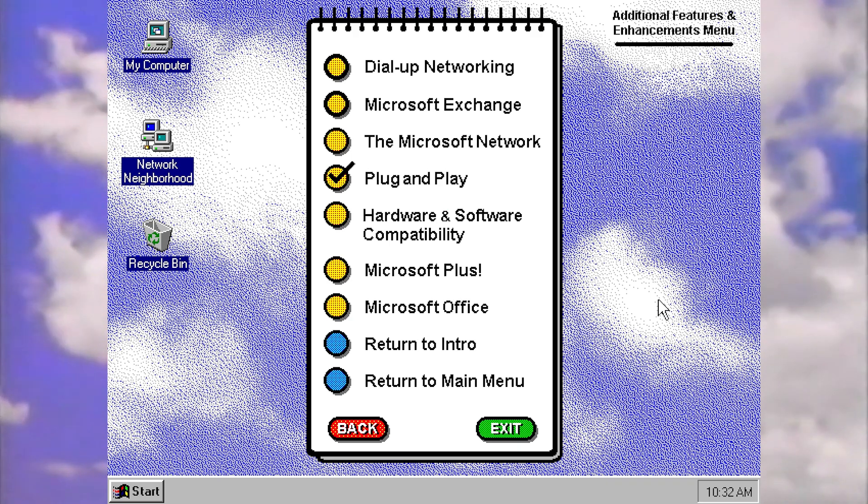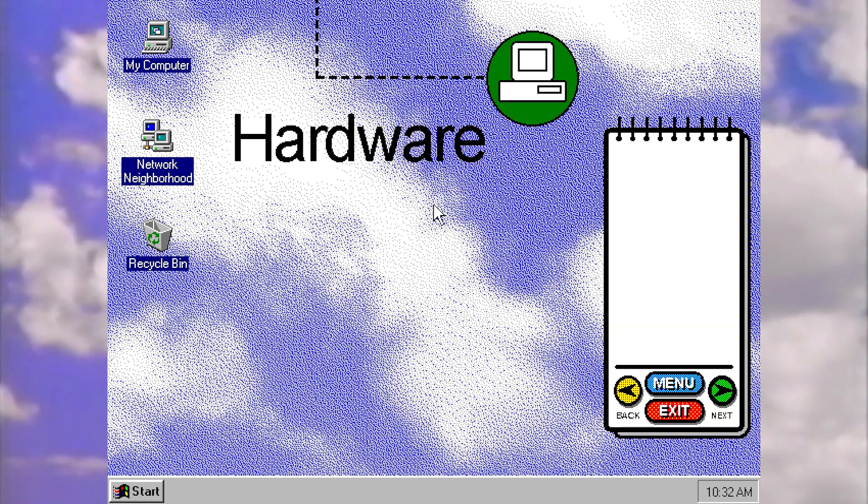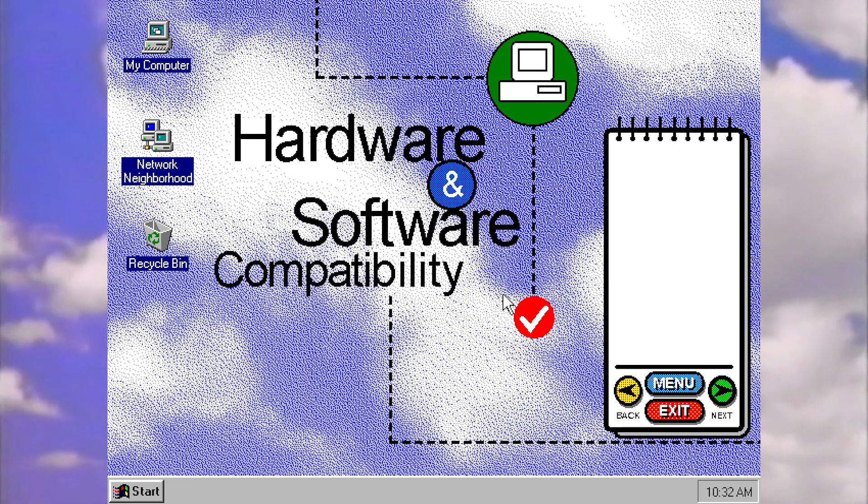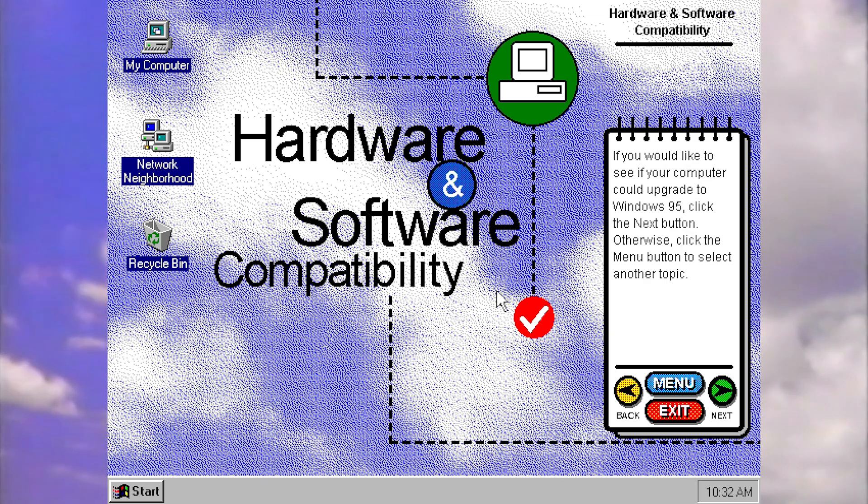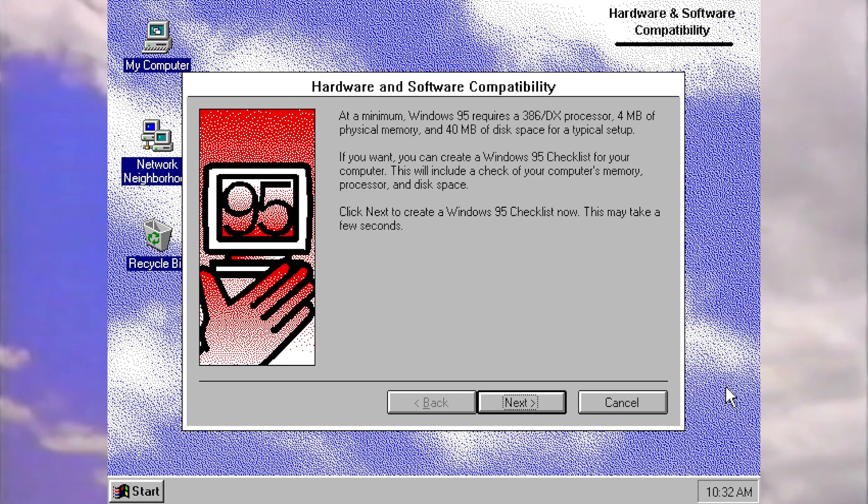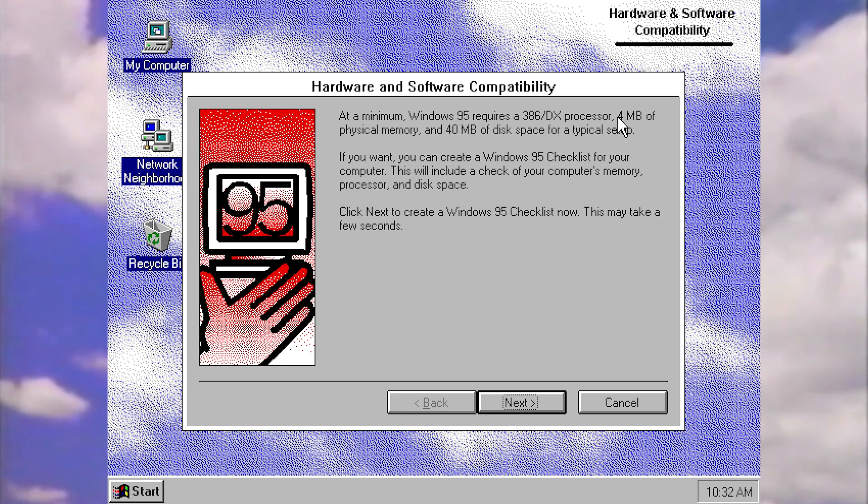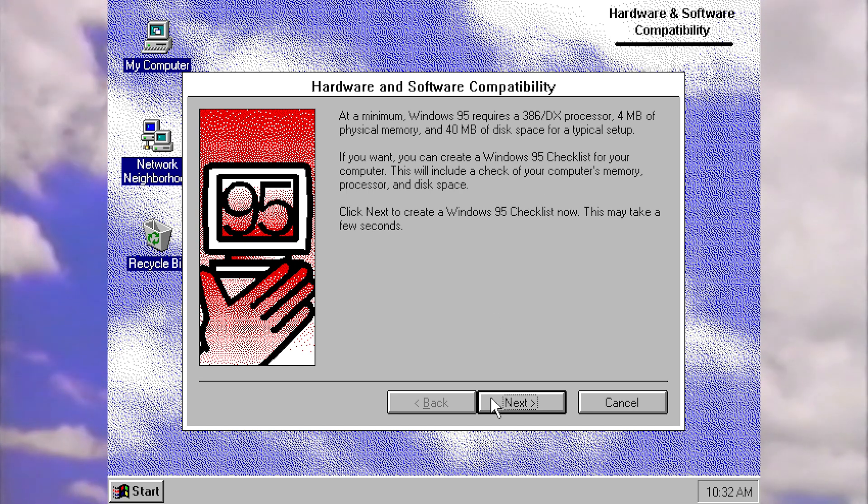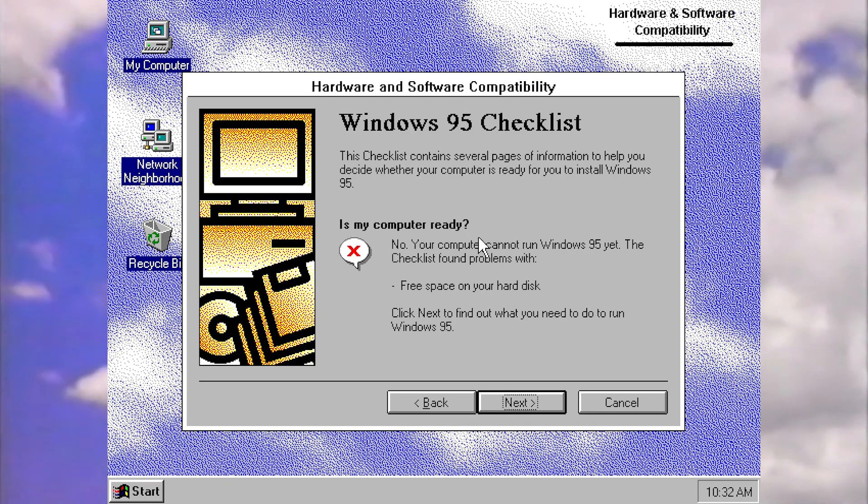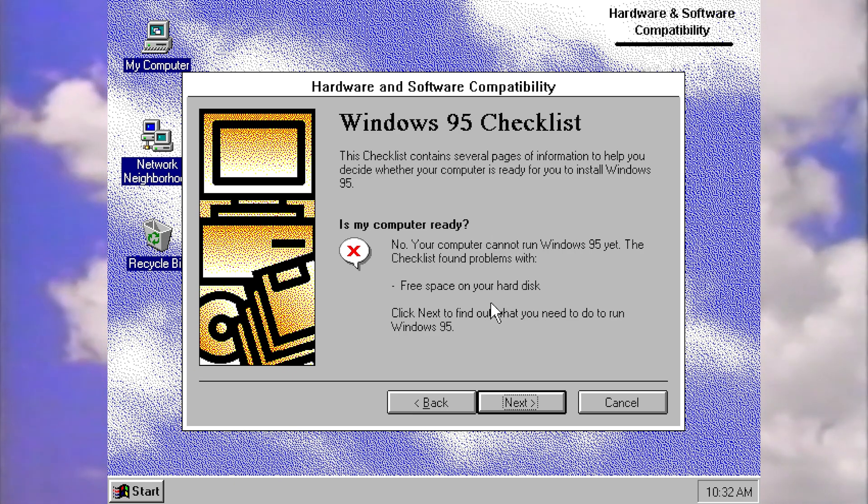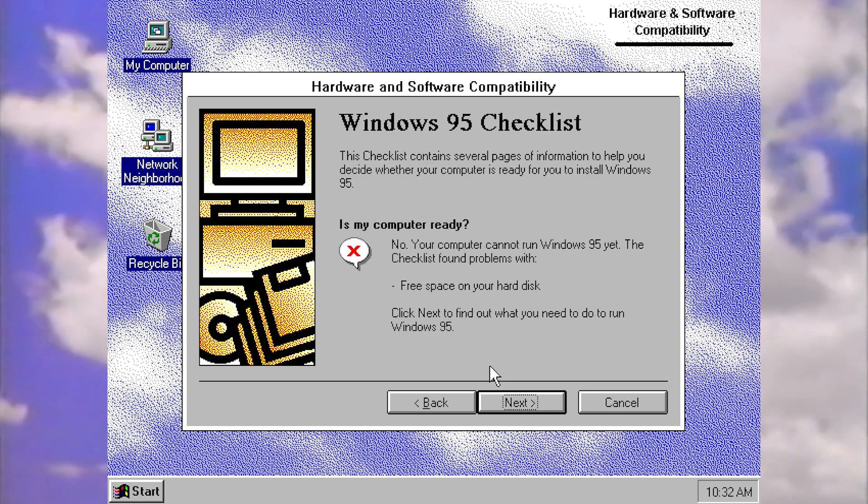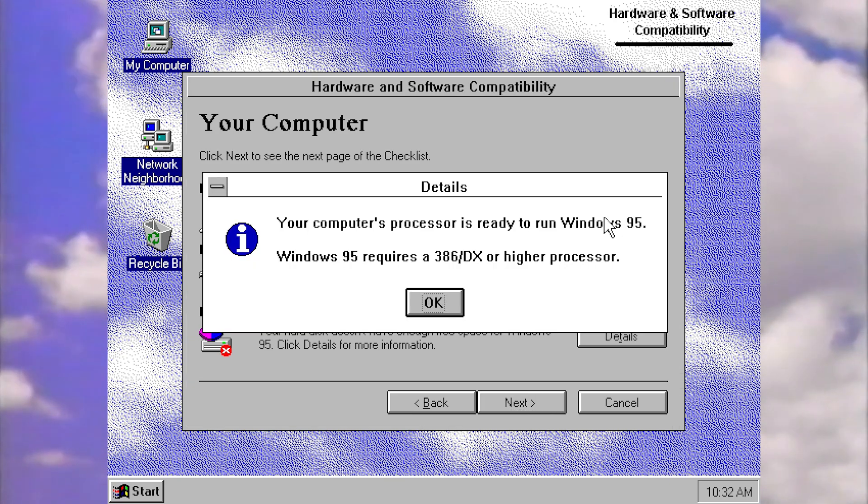Now let's have a look at hardware and software compatibility, because I think you can actually have this piece of software check your hardware and software for compatibility. So let's see. Let's have a look at minimum requirements. 95 requires this processor, 4 megabytes of memory. So you can create a Windows 95 checklist. Let's do this. The checklist contains several pages of information. Is my computer ready? Your computer cannot run 95 yet. Oh no. What a shame. The checklist found problems with, oh no, look, it's our old friend, the free space on your hard disk. I'm sure I can fix that. Don't worry.